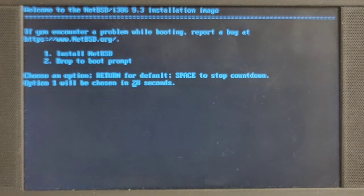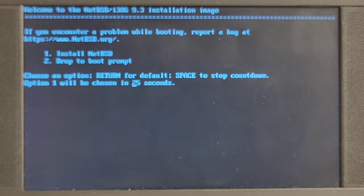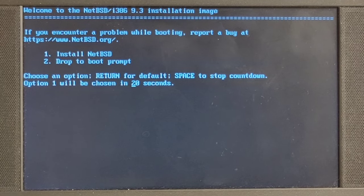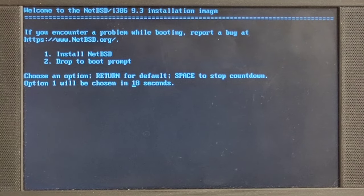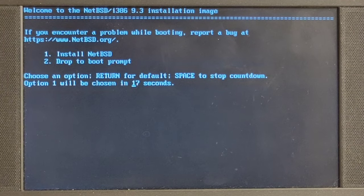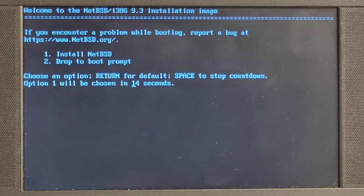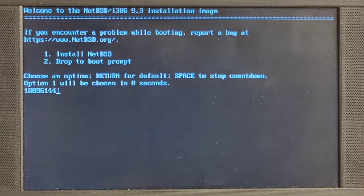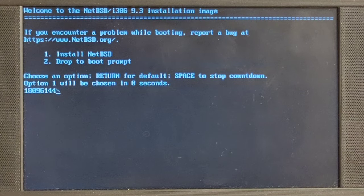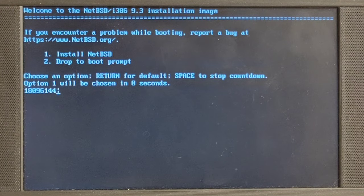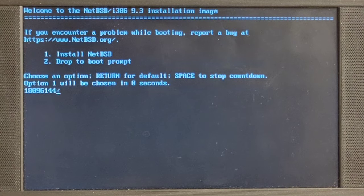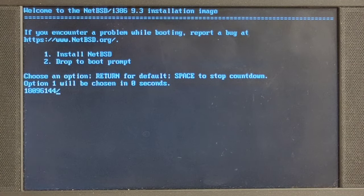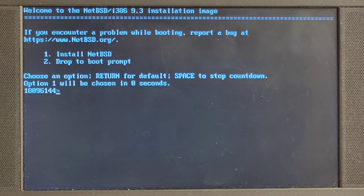So here we are having NetBSD 9.3. NetBSD 10 installation is by the way under way, but I just picked a more traditional system for this experiment. We shall now press simply enter to get to the first option, which is the default.